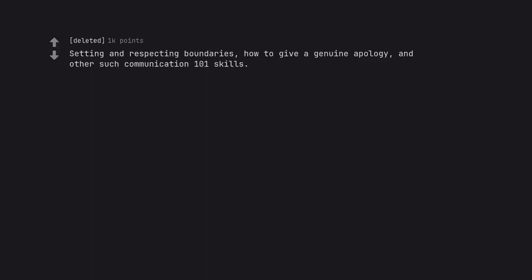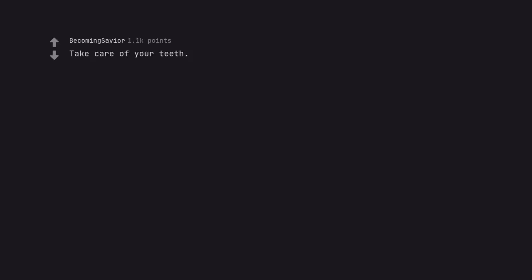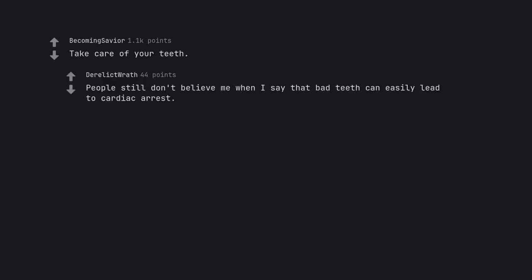Setting and respecting boundaries, how to give a genuine apology, and other such communication 101 skills. Take care of your teeth.